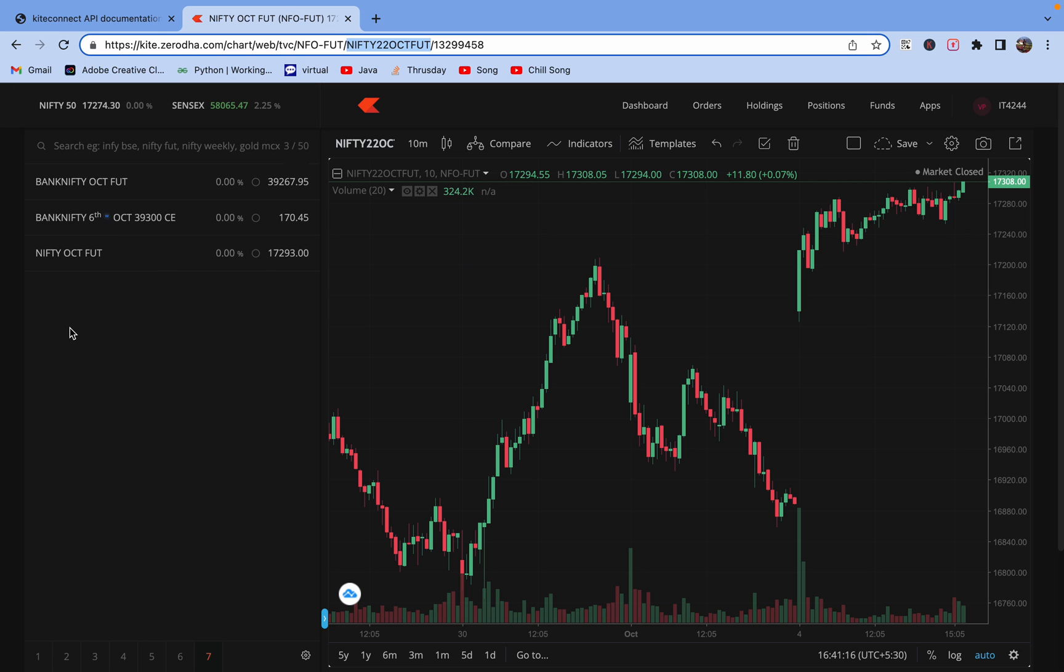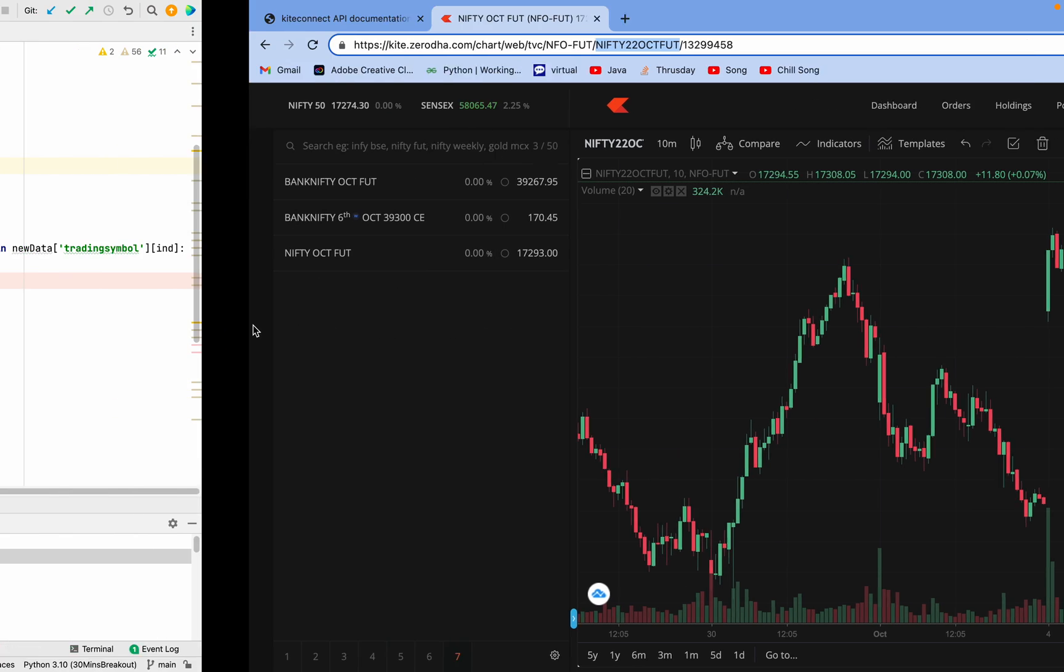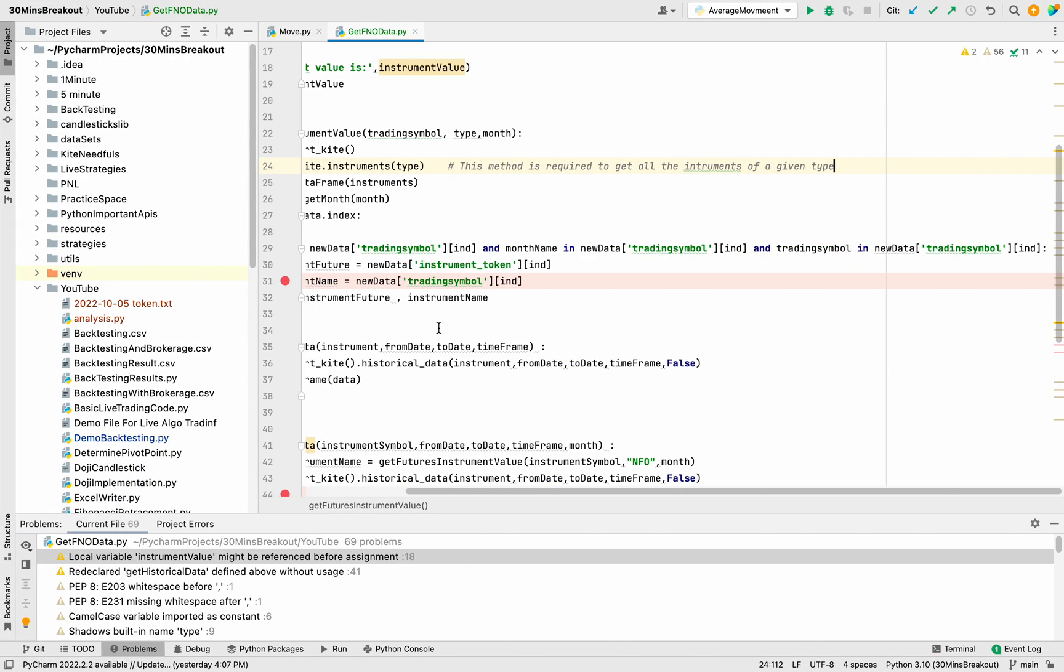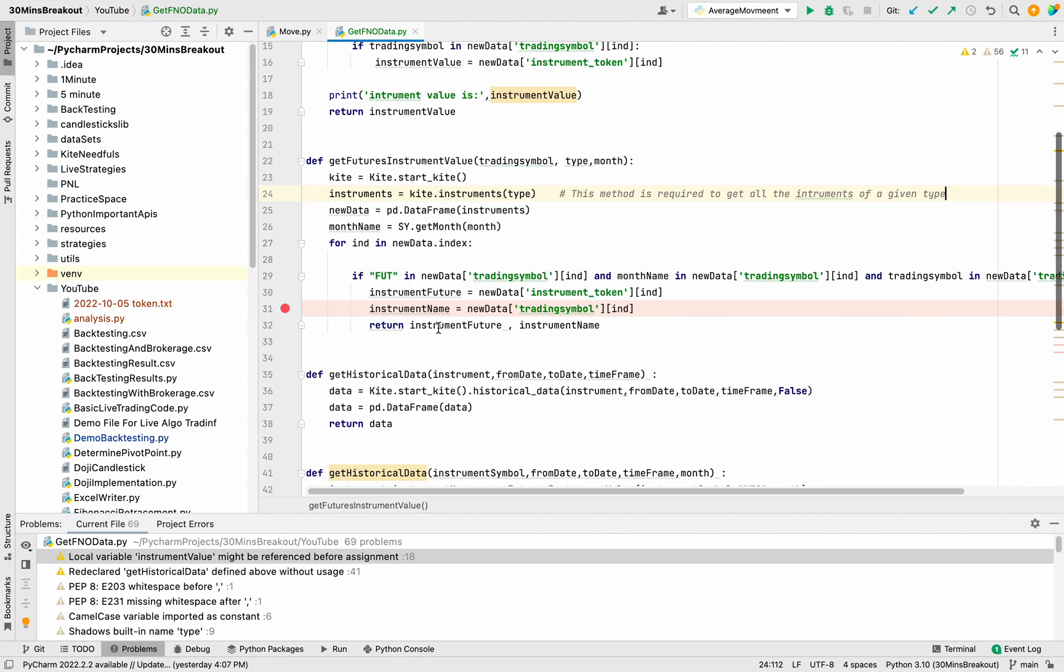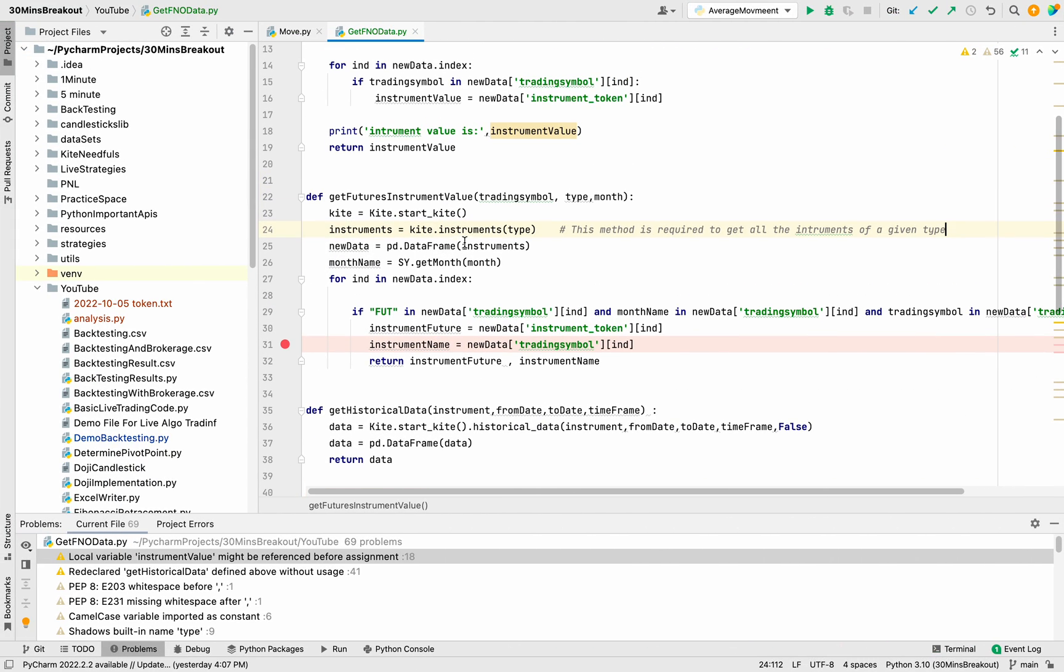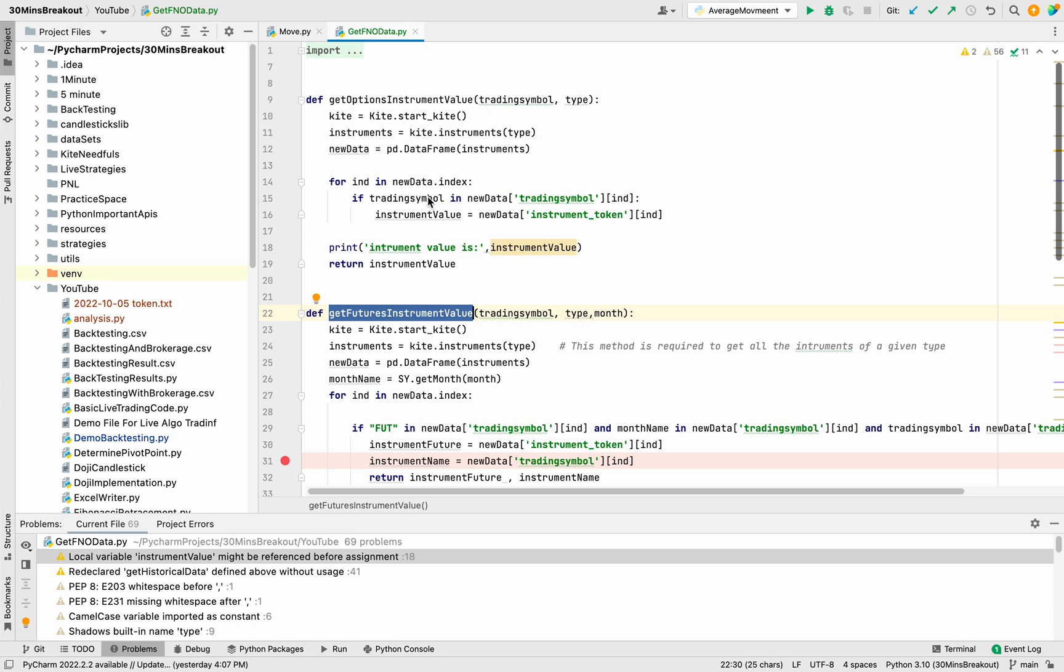Using this we can get the instrument value of a particular instrument. So we have this method like kite.instruments. I have added this method like get futures instrument value and also get options instrument value.